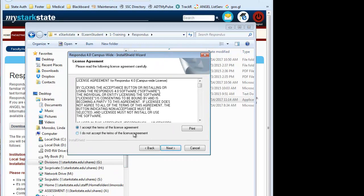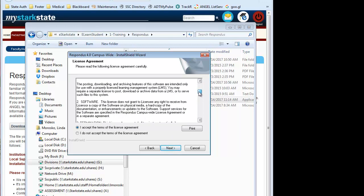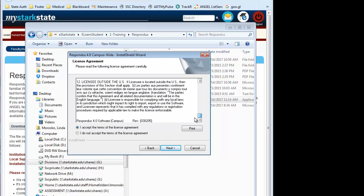You're going to accept the terms of the license agreement after, of course, you carefully read through them all.